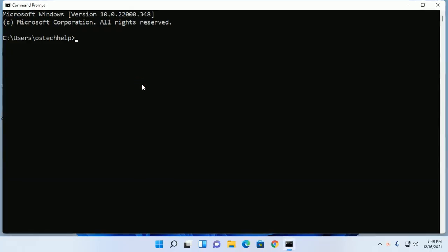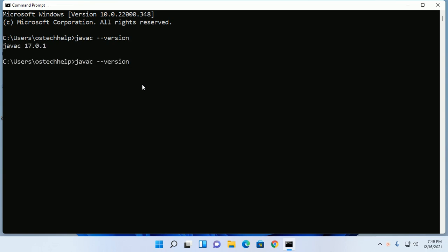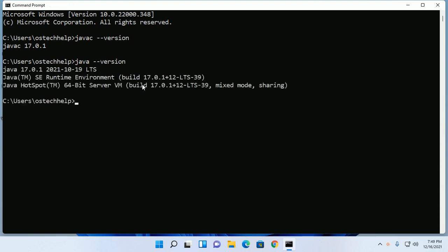Ensure that you have installed Java on your system and have set the Java home path variable. You can follow the video description.